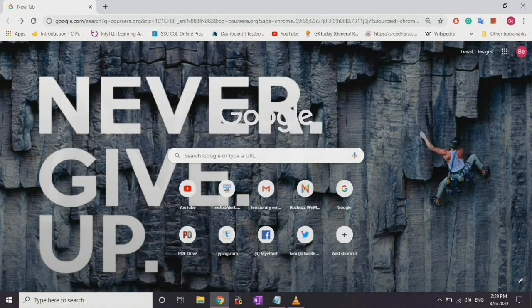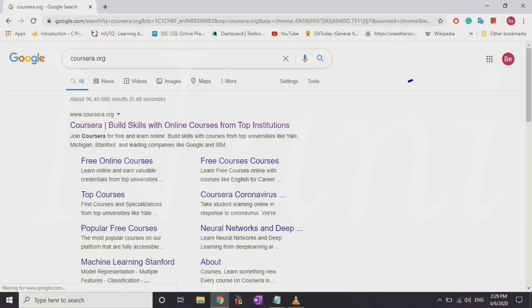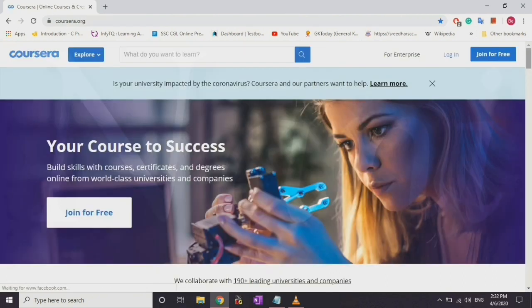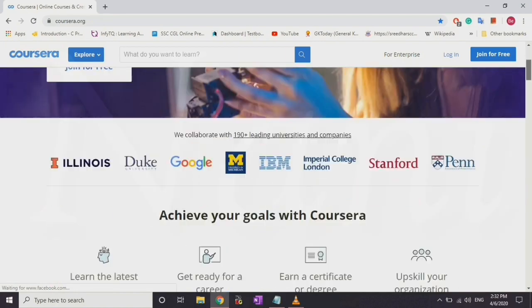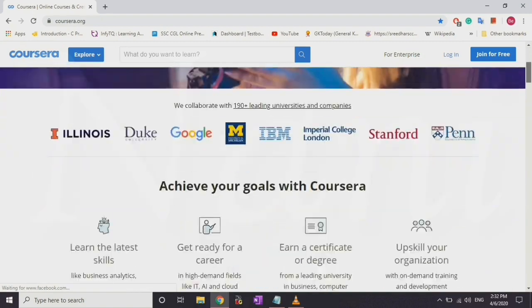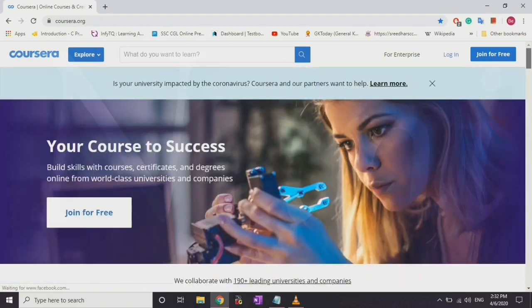If you click on the first link, the home screen will open. If you click on the link in the description below, you can open the site. In this site, there are universities, companies, and other institutions.